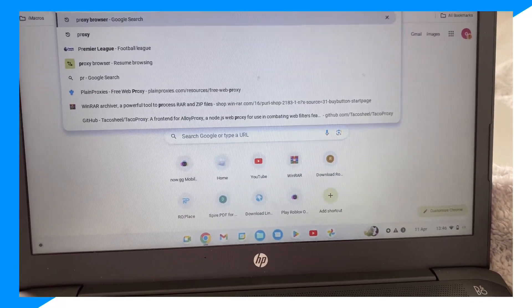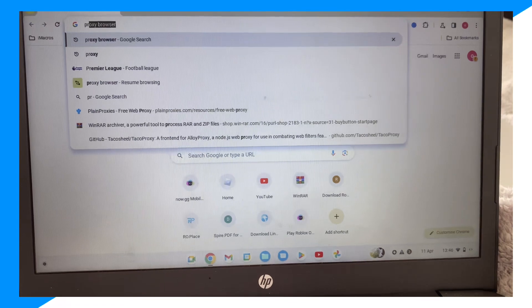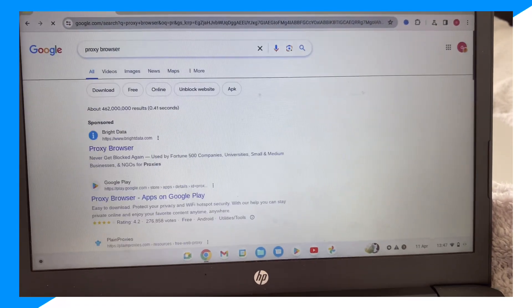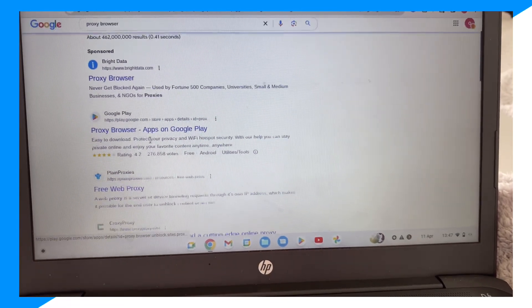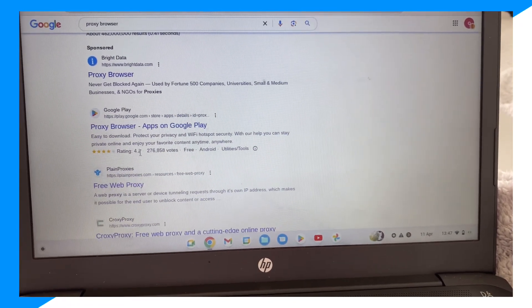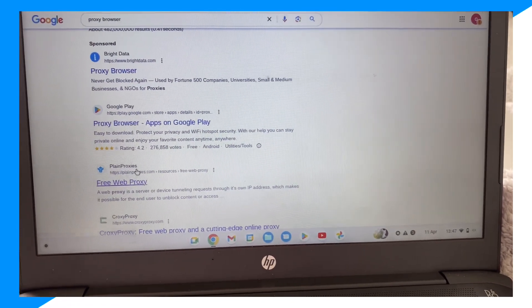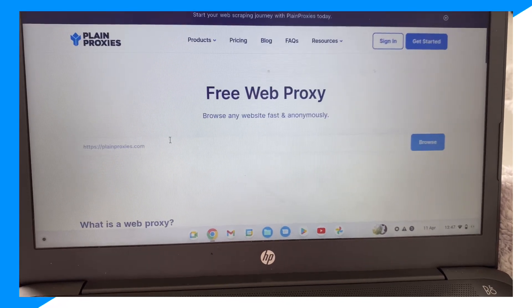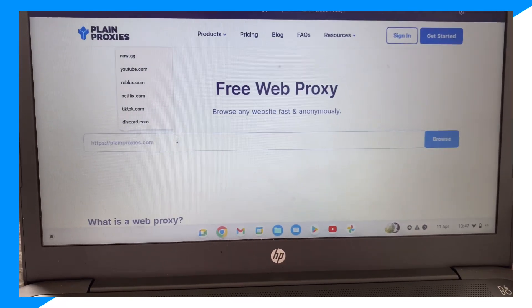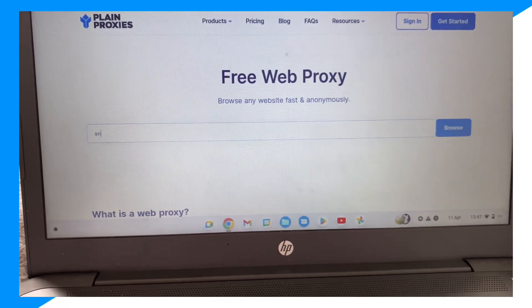Search for 'proxy browser' on Chrome, then click on plain proxies. Now you can type up Snapchat dot com.